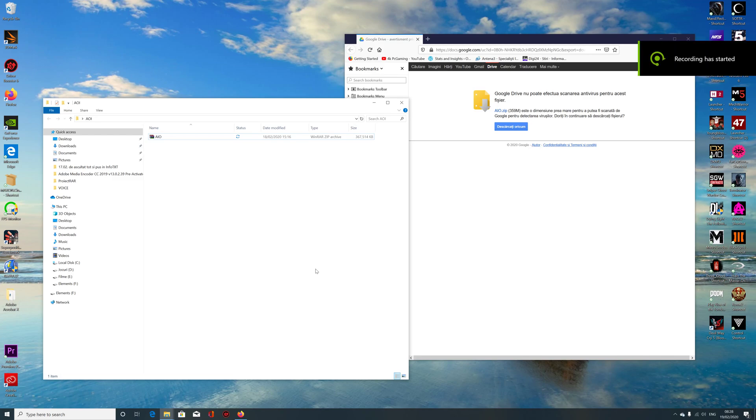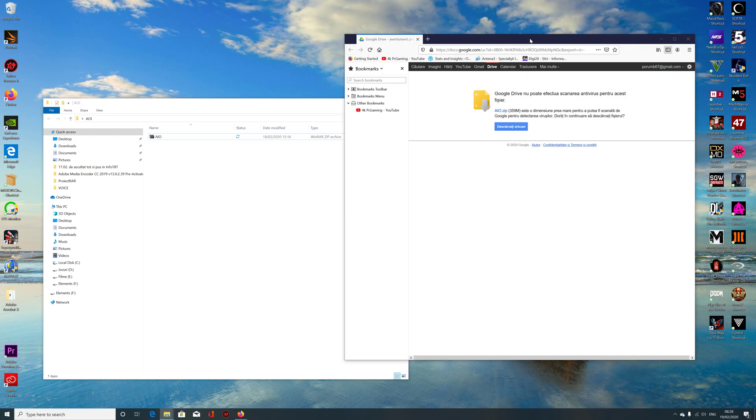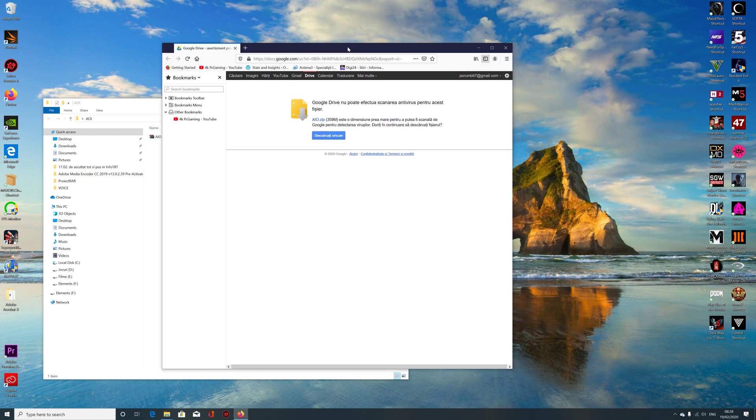Okay, so let's do it quickly. In the description below you will have a link that will take you to this page over here and you have an archive.